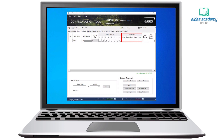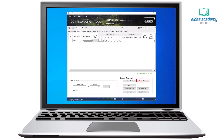Ring counter: the user will be able to control gates as many times as it is set in the ring counter field. Ring counter status lets us know how many accesses the user has left. After we finish configuring users, do not forget to save the database to the device.